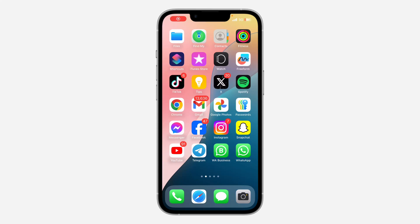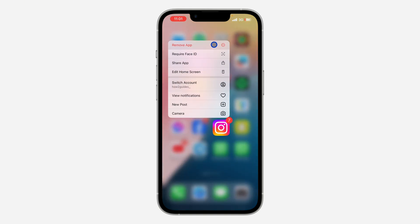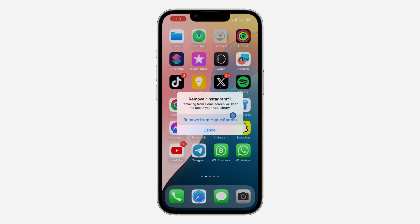Hey guys, in today's video I'm going to show you how to fix apps not showing the 'Delete App' option on iOS. If you just updated your iPhone to iOS and you try to delete an app or a game and the option for 'Delete App' is not showing, let me show you how to fix it.